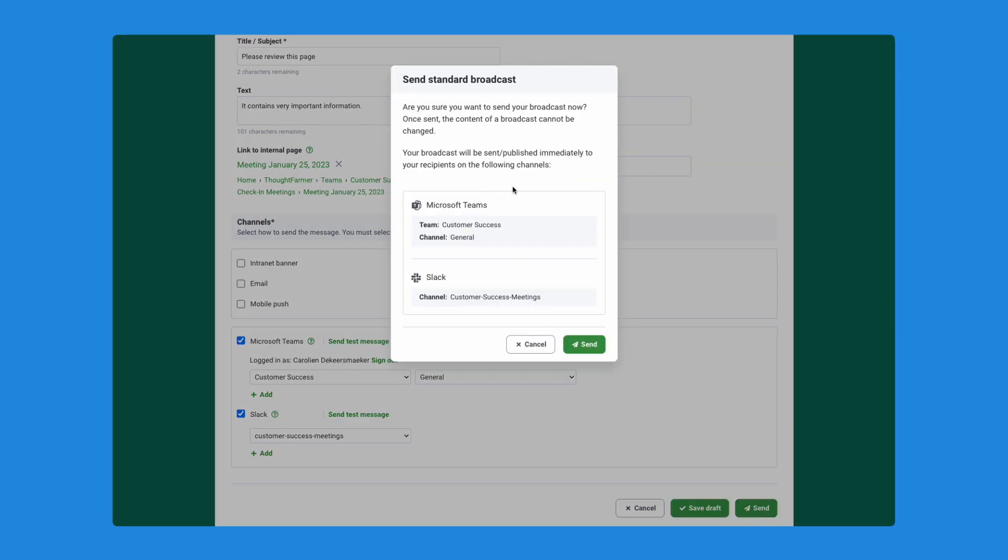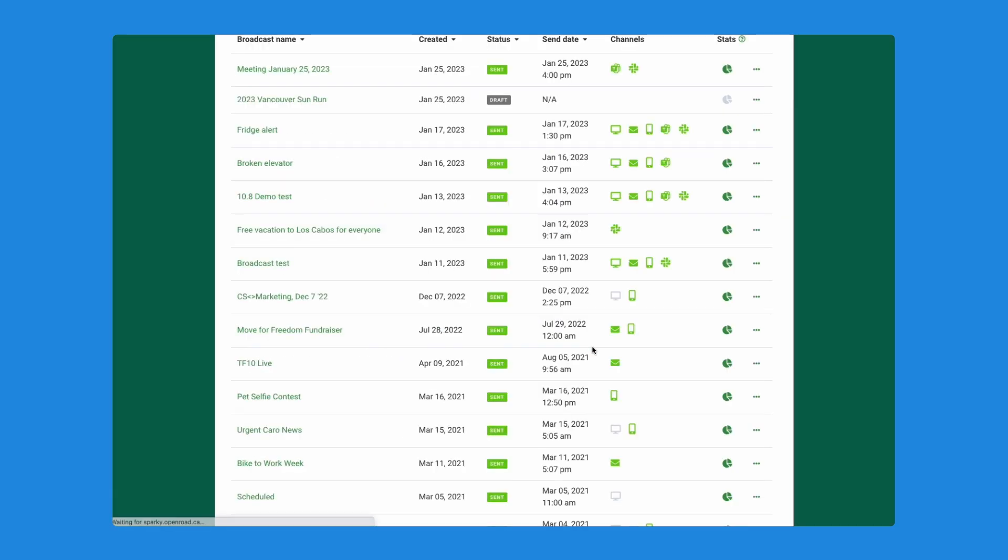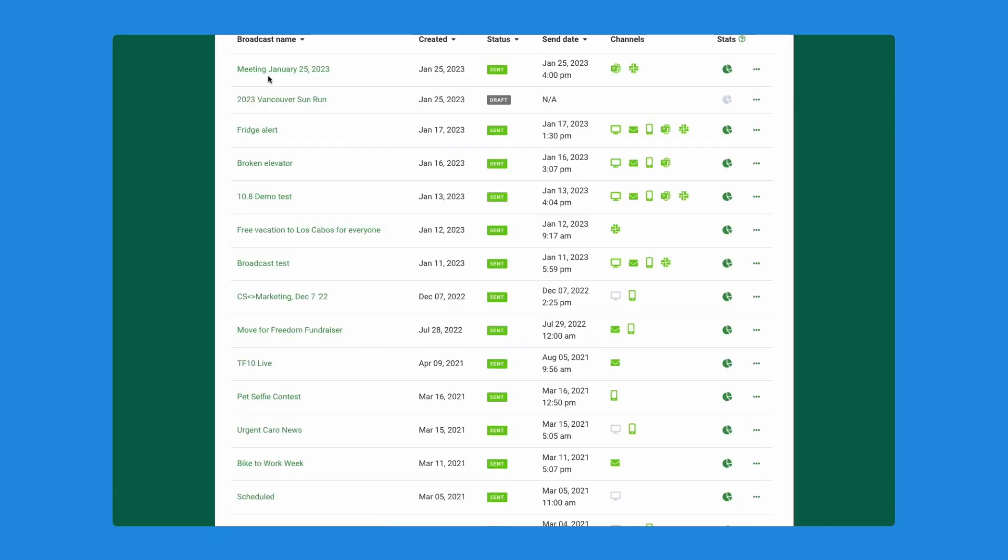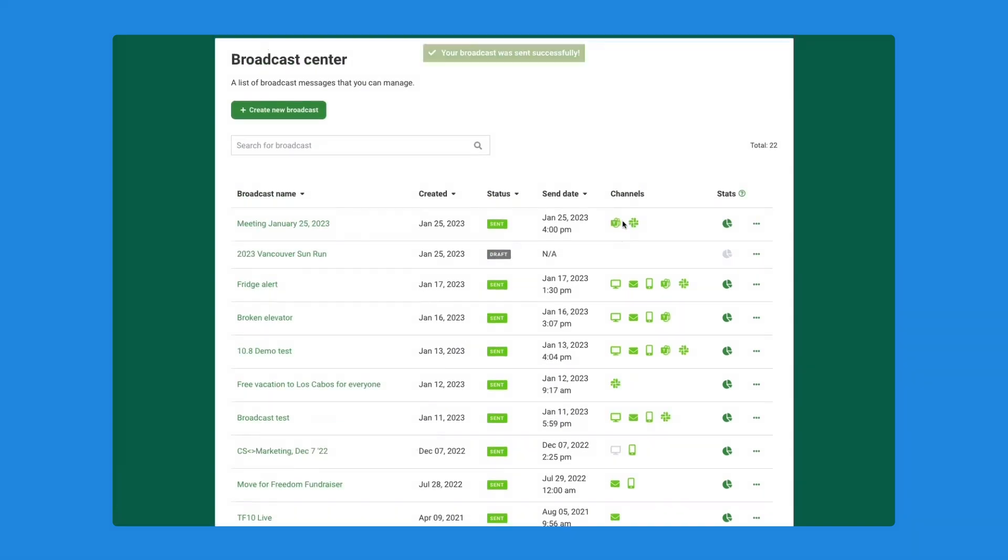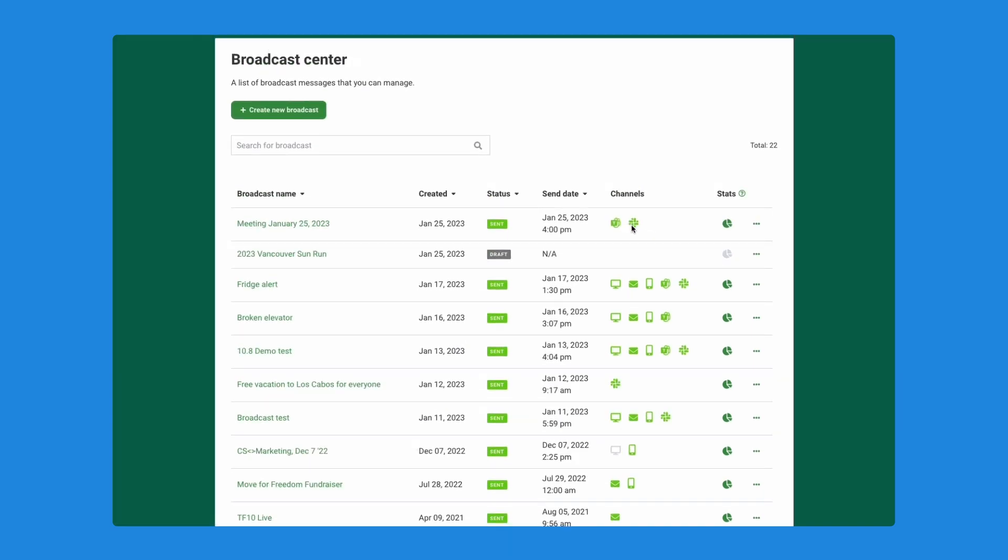It is just going to ask me to confirm that I'm sure that I want to send this out into the world. Once you are, just click send. And my broadcast will now show here at the very top. You can see that the Teams and Slack channel have their own new icon here.